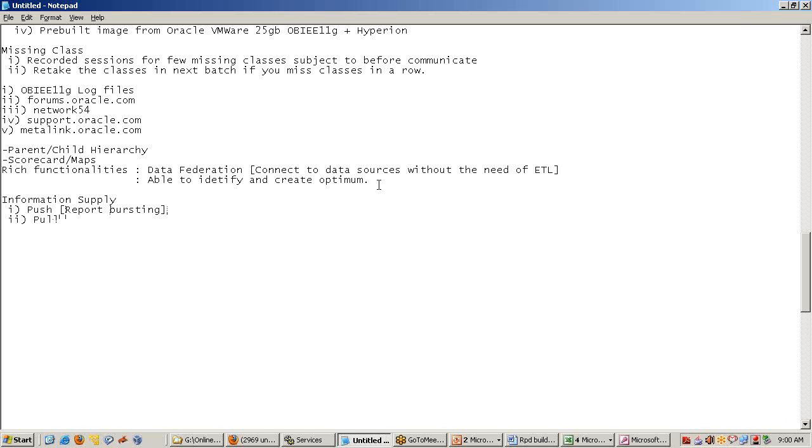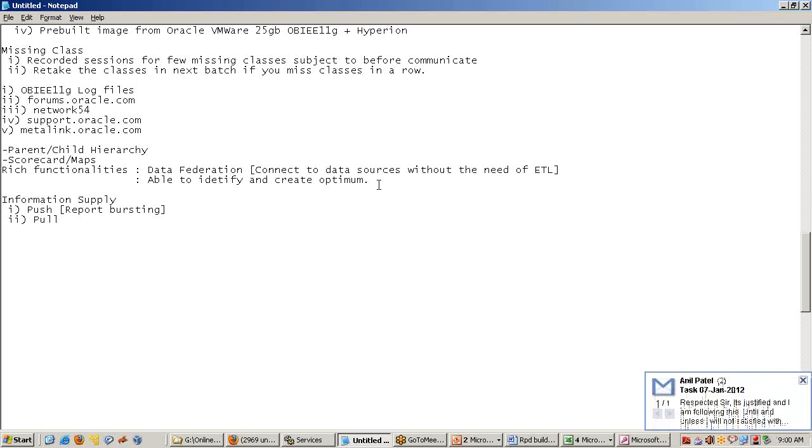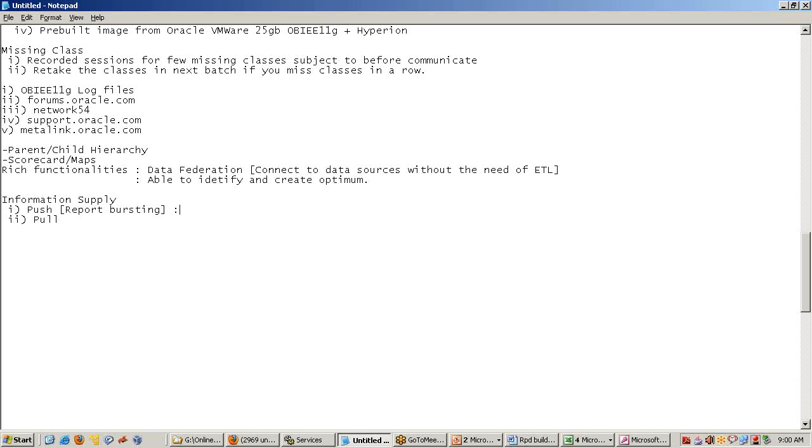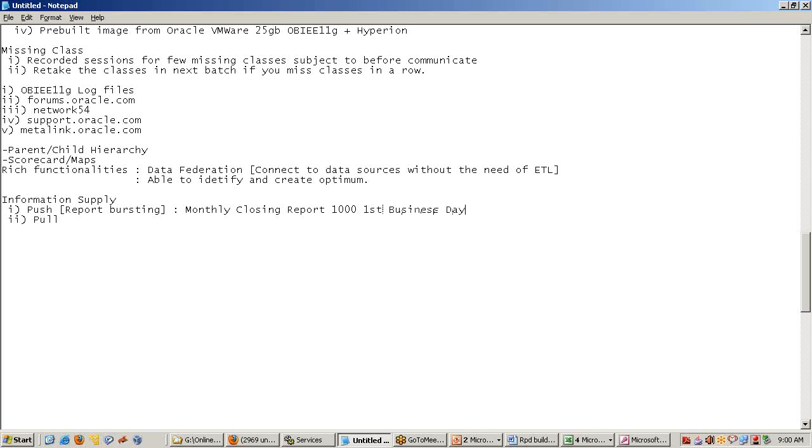With push technology, rather than the user come to a reporting tool and navigate the data, what we do is create a report and push the report to the user's desktop. Report bursting means, let's say we have a monthly closing report and there are a thousand consumers for this. First business day, we want this to be thrown to the user desktop. Push technology - it means intuitive, the report should be capable enough to sense if something happens.